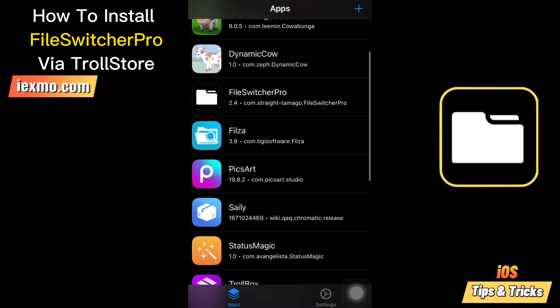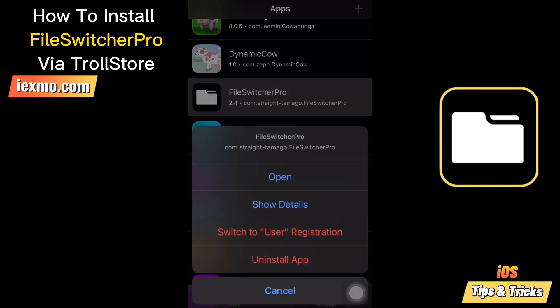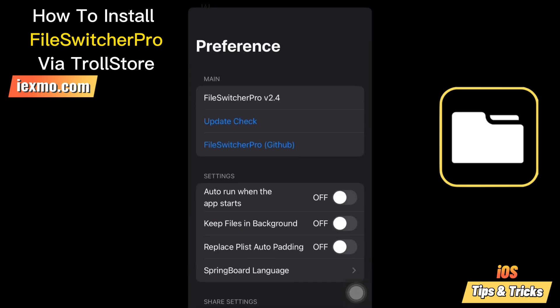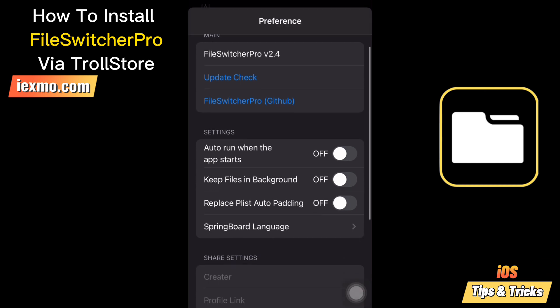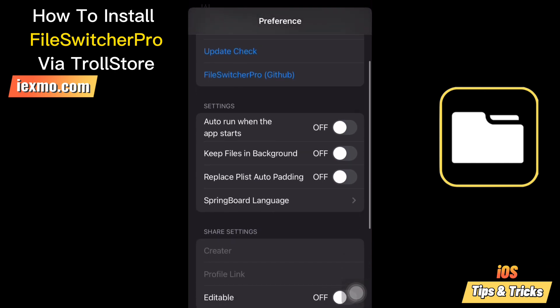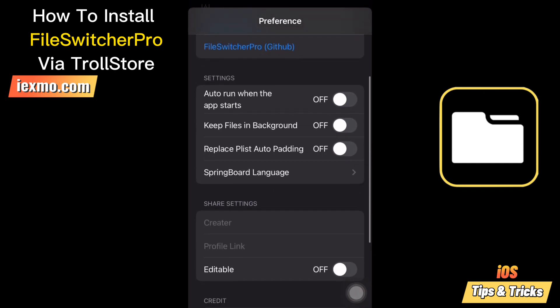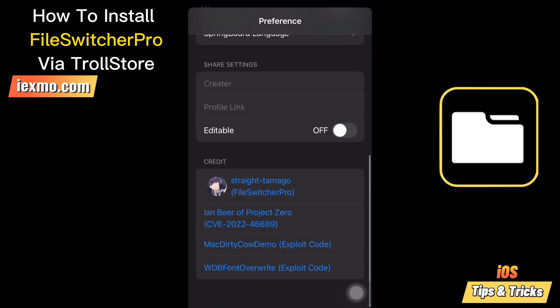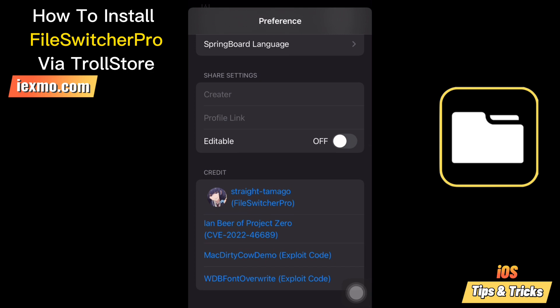Now you can open the FileSwitcher Pro app. FileSwitcher Pro is one of the best tools to modify system files on iOS 14, iOS 15, and iOS 16 using the McDertico exploit without jailbreak.